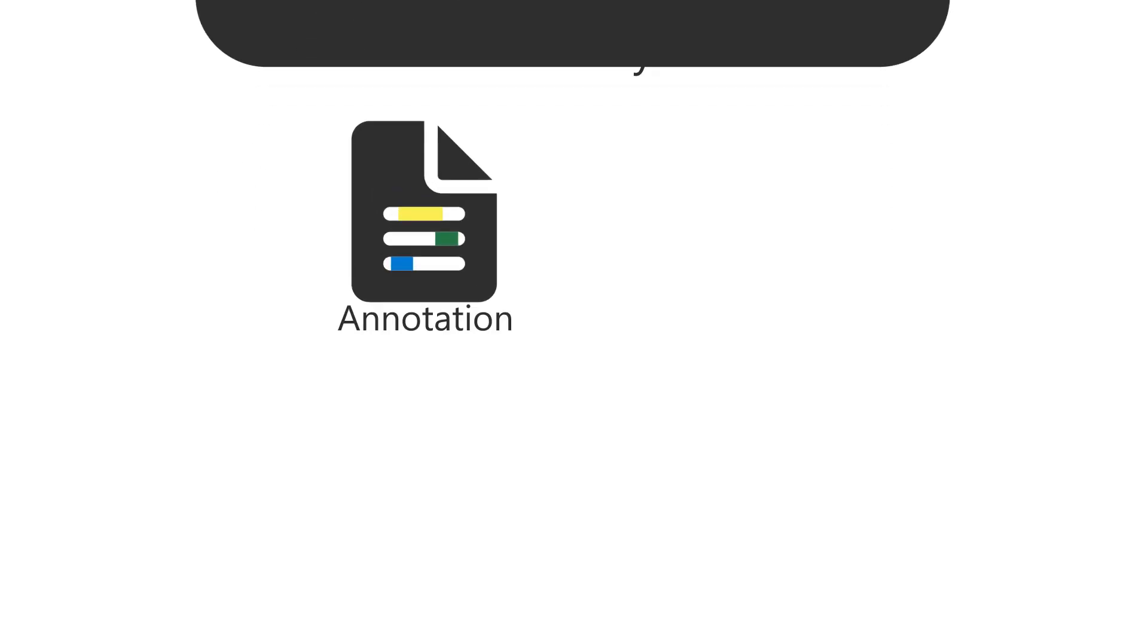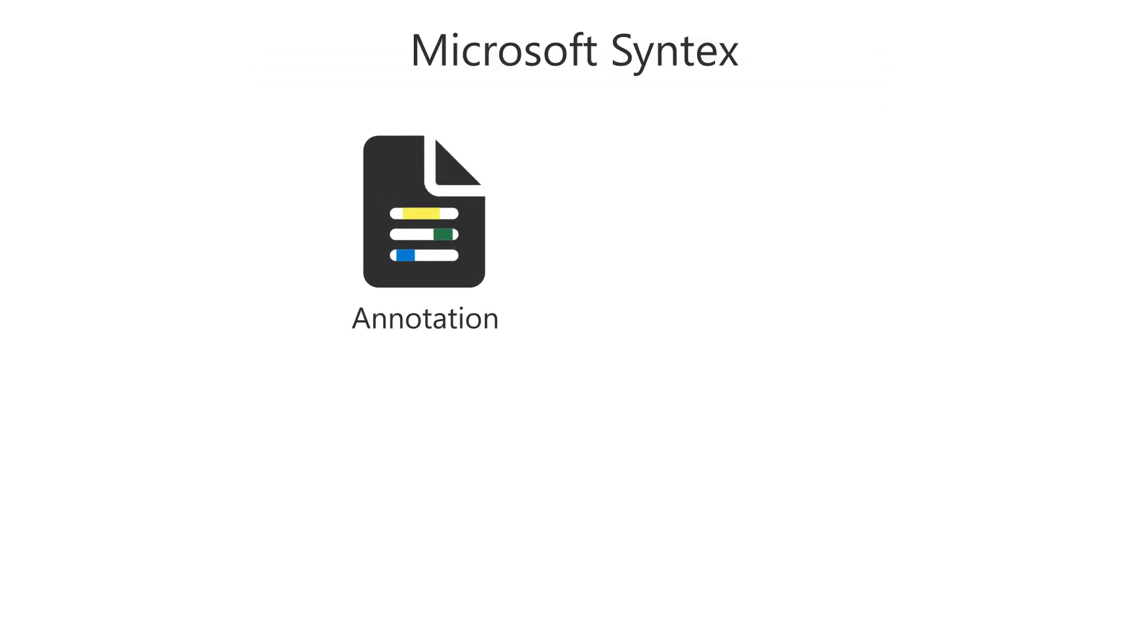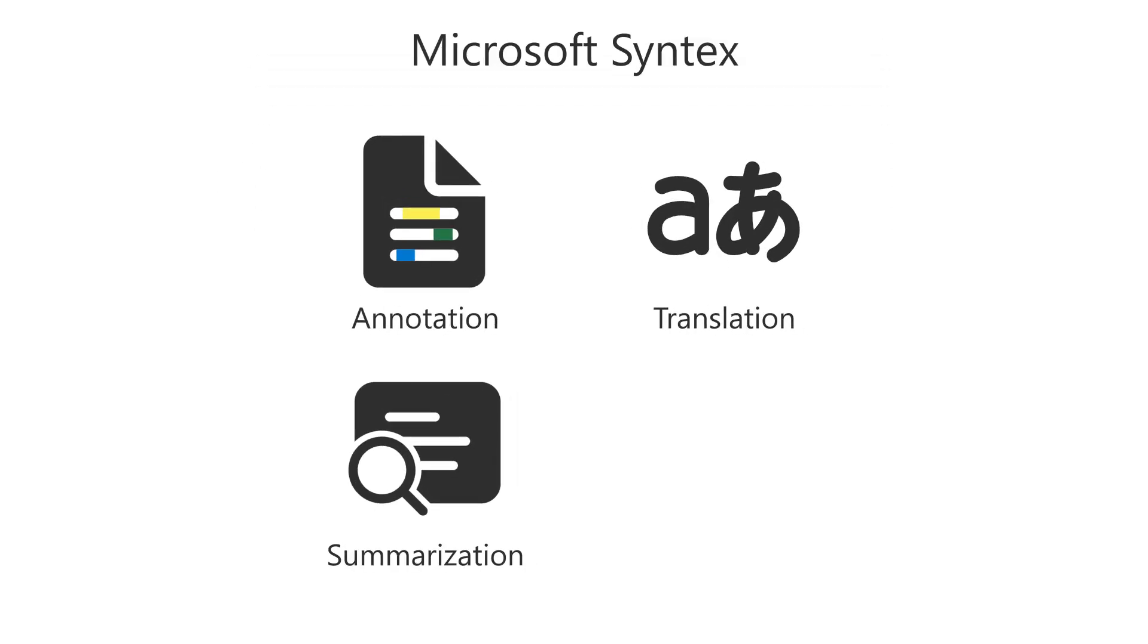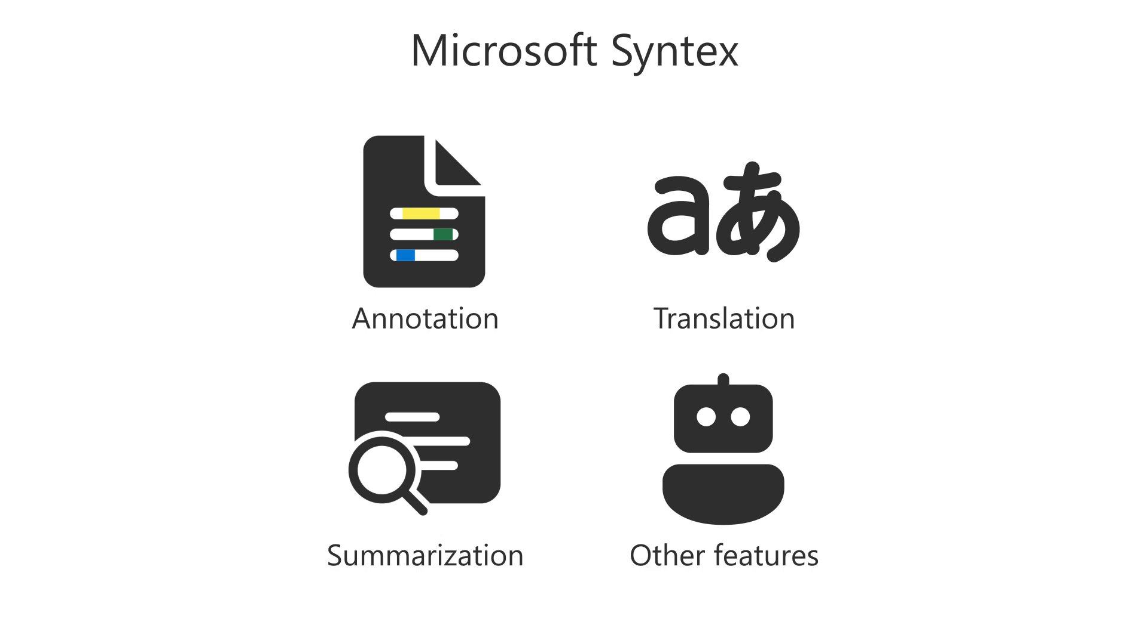Syntex also includes document annotation, translation, summarization, and other automated features.